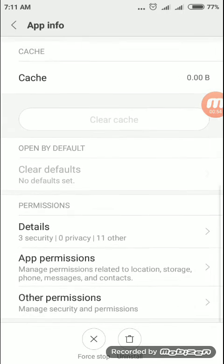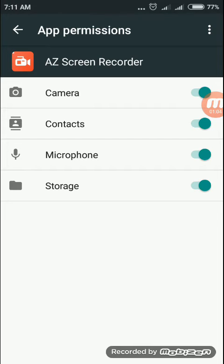Now scroll down. Here you will see two options: app permissions and other permissions. Just tap app permissions. Here you will see camera, contacts, microphone, and storage. All the app permissions are enabled. So go back.